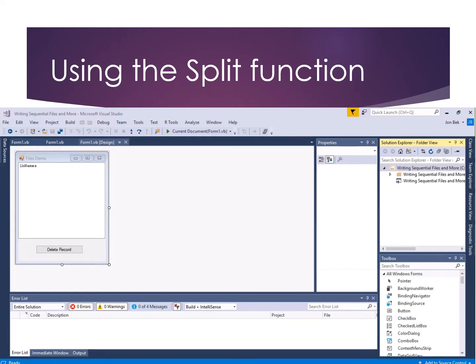Now that you've had a chance to explore a little bit of the stream reader, let's take a look at some things that are really useful to do with data that's being read from a stream. Mostly we're talking about parsing and formatting that data. So here I have a very simple program.